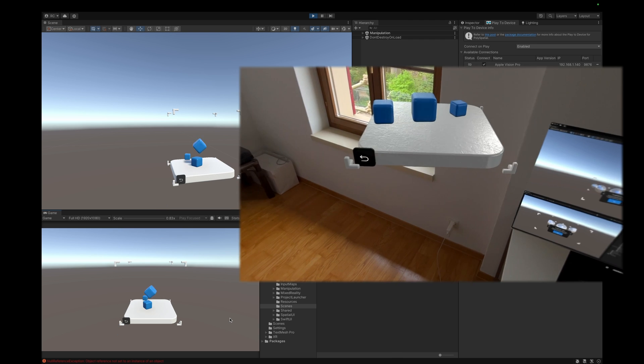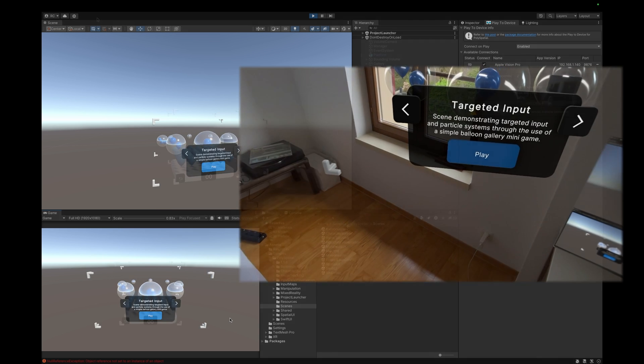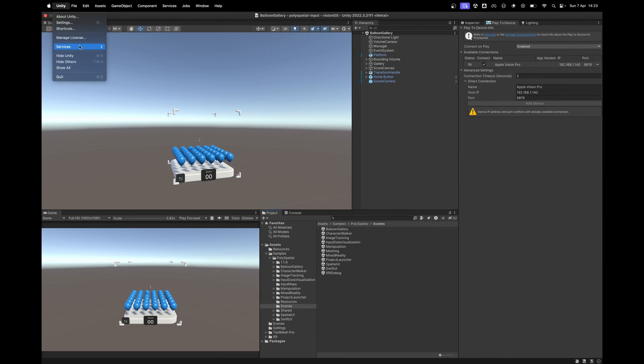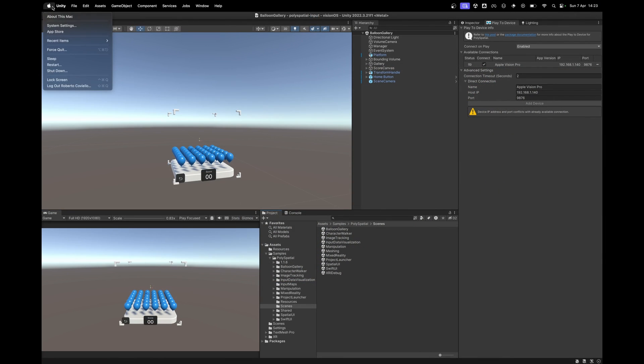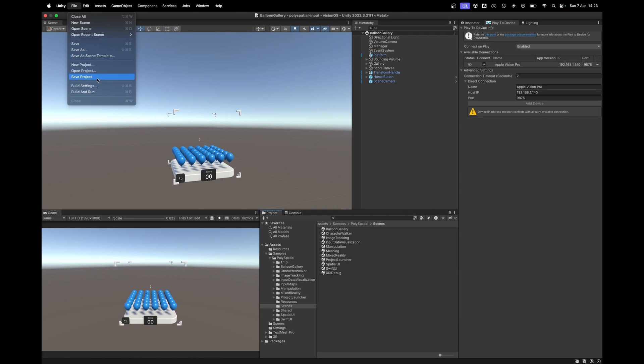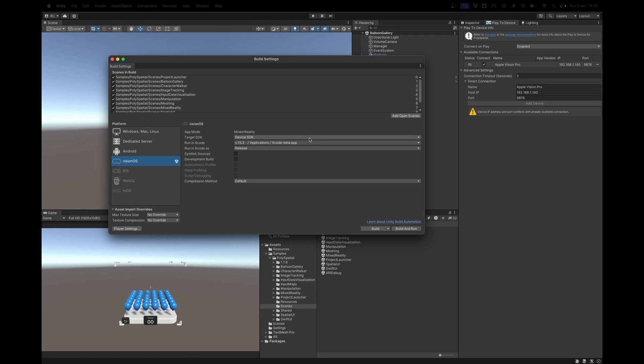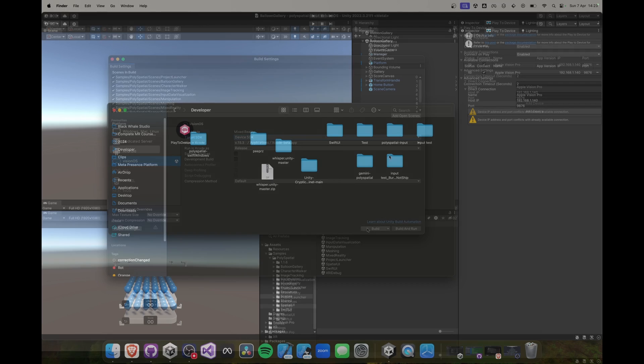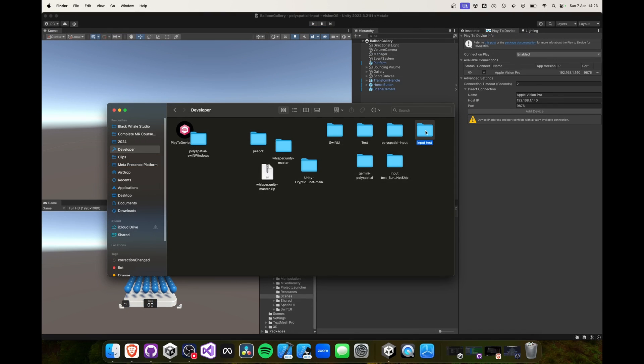Let me now show you another way of testing your Unity scenes on your Apple Vision Pro. One way to test your app is to build a Xcode project. Once the build is finished, go ahead and open it in Xcode by double clicking on it.